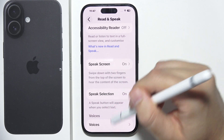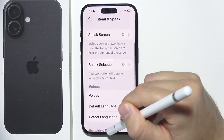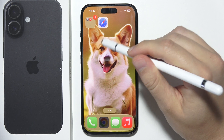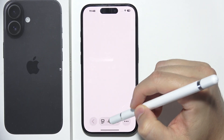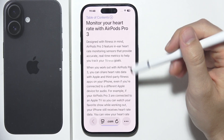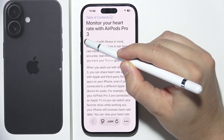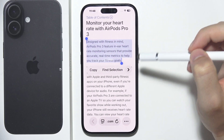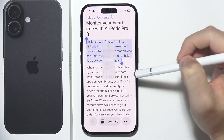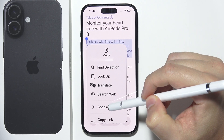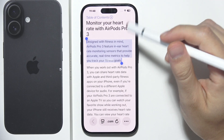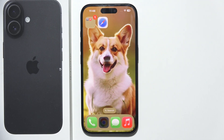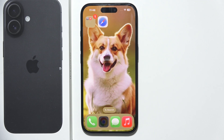Now if I want to use Speak Selection — text selection to speech — I open my browser, click and hold any text I want to select, then tap the arrow and select Speak. 'Designed with fitness in mind.' And that's pretty much it. That's how it works. Thanks for watching.